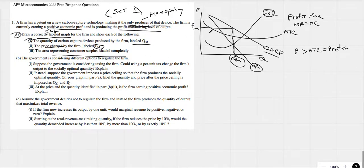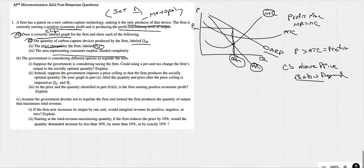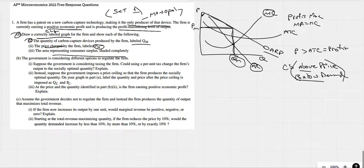The area representing consumer surplus — consumer surplus is everything above the price but below the demand curve. So everything above PM but below the demand curve: all of that triangle right there we would shade in as consumer surplus. Easy enough.